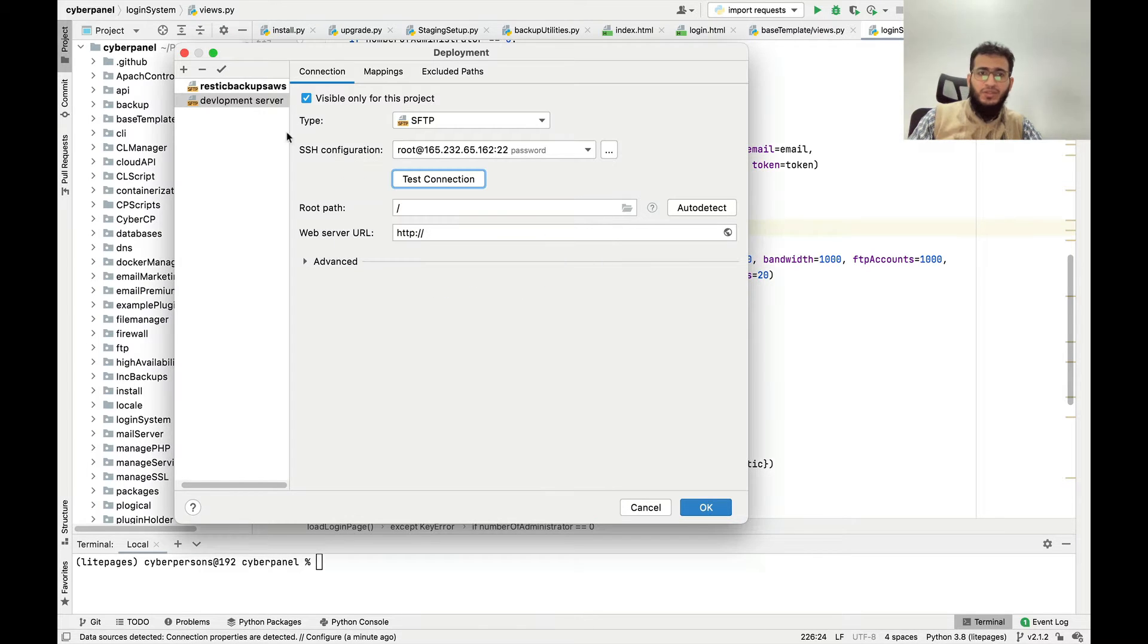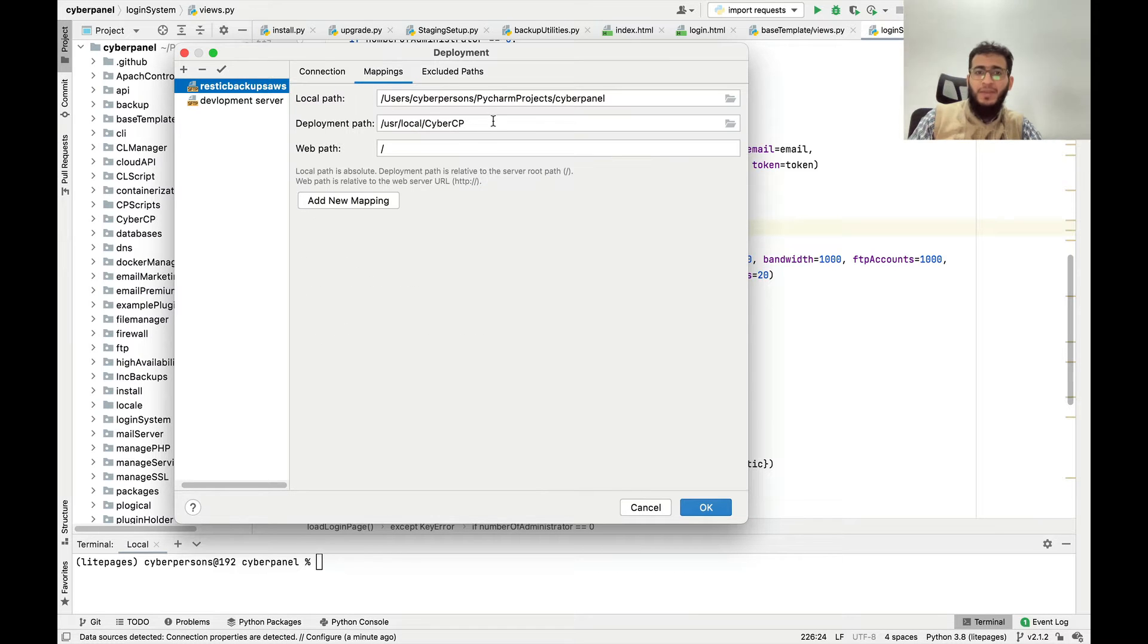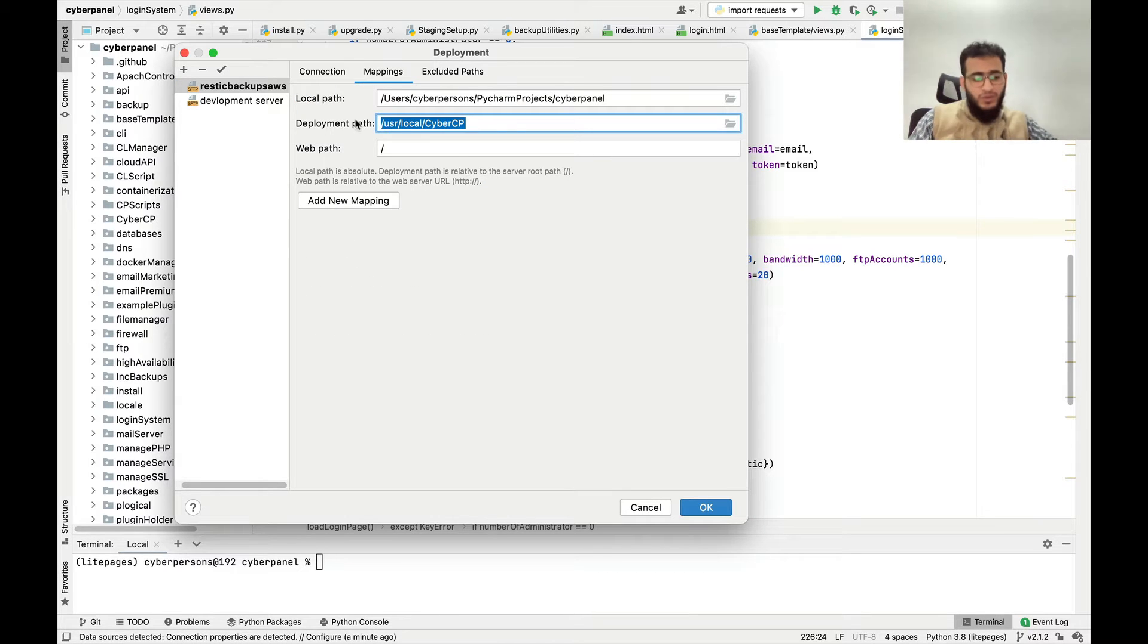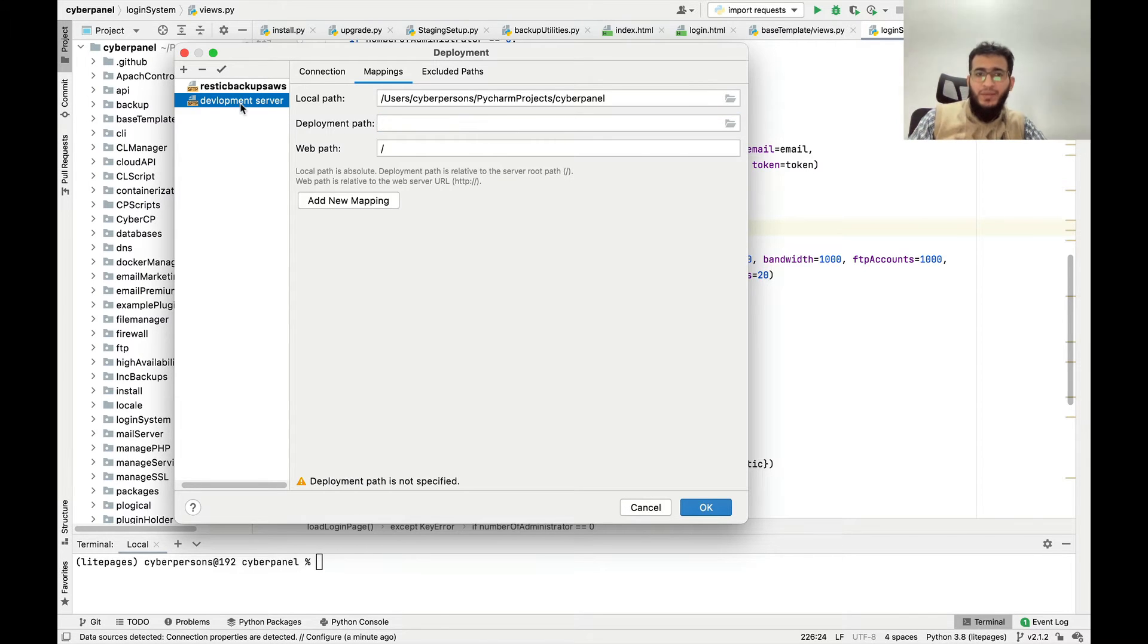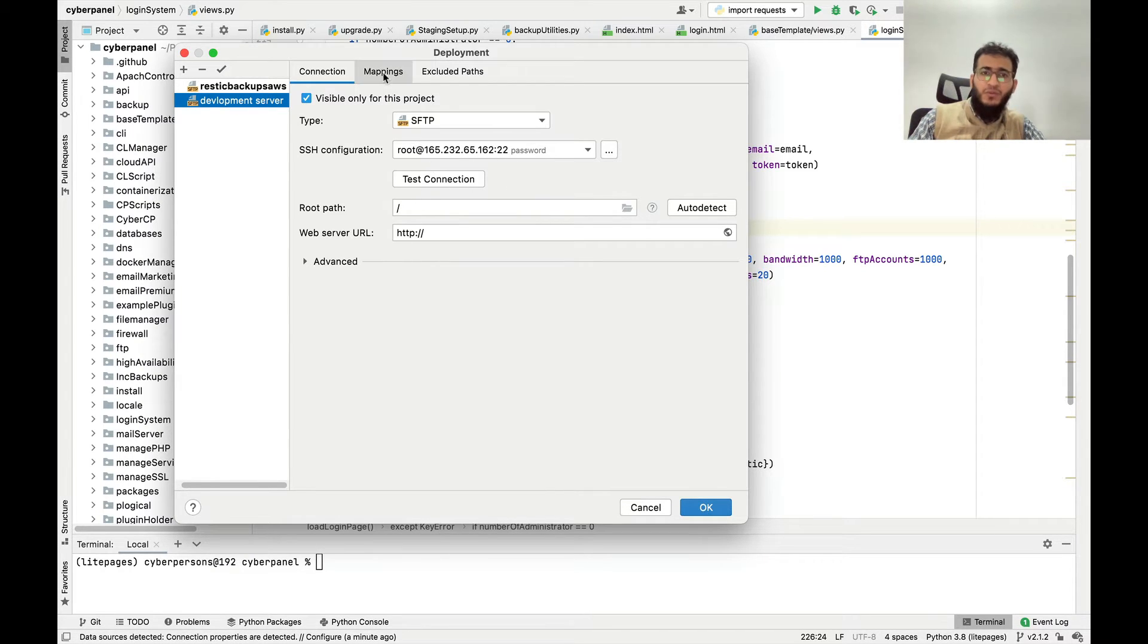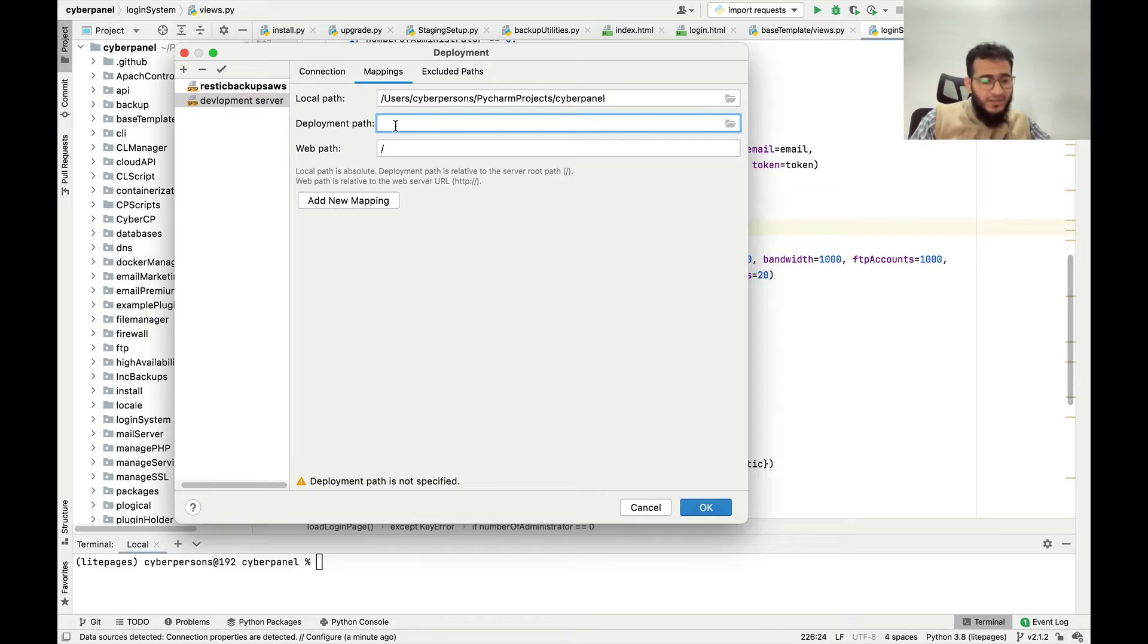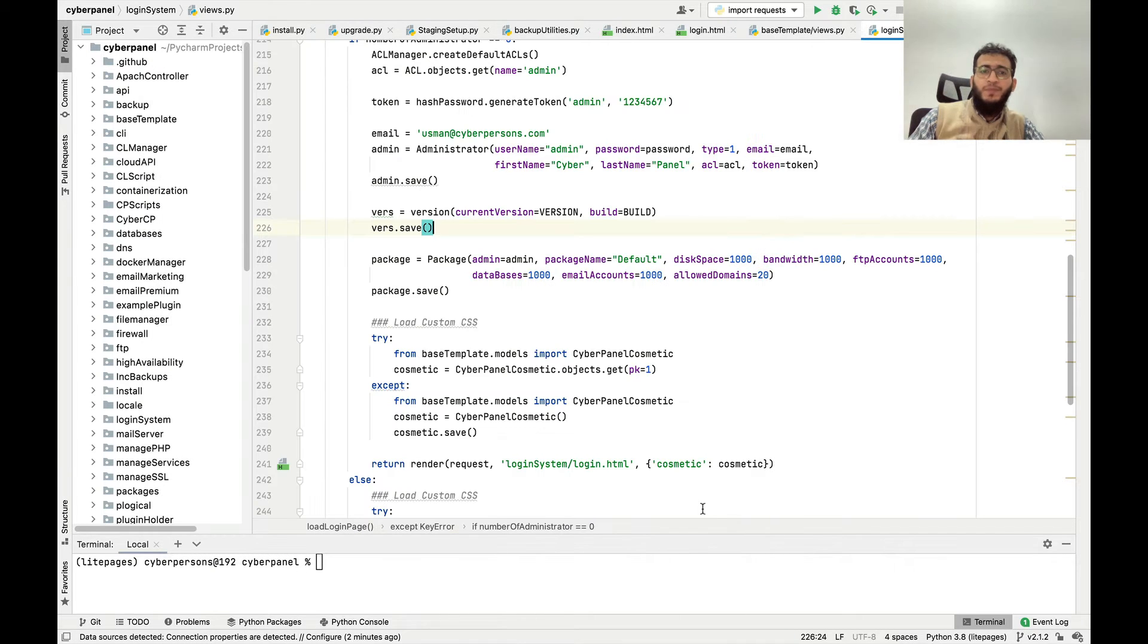The connection was successful. One more thing we have to do is we have to create a mapping. CyberPanel code base is available at this location on server side. You will come here and configure this connection. You can test the connection from here and you have to come here and add the deployment path. You will add this deployment path and press OK.